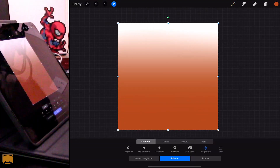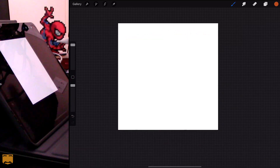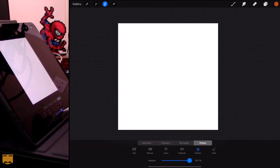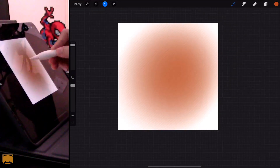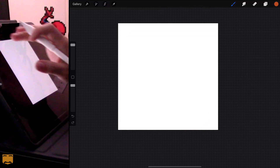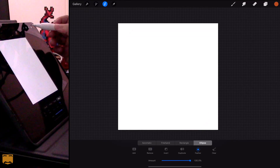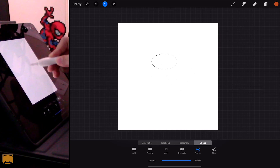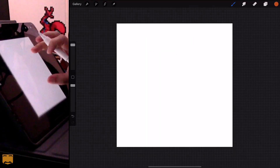Once you've got that, you can use the transform tool to position it however you want on canvas. This also works with other shapes — for example, choose Ellipse, make sure Feather is set to 100, and now you can make a circle with the same effect. When drawing ellipses or rectangles, if you want a perfect circle just put a finger on the canvas while drawing your selection and it'll snap into a perfect circle.